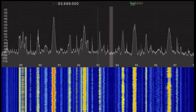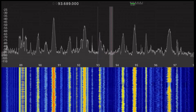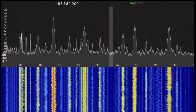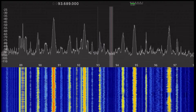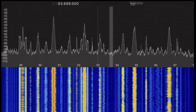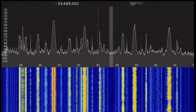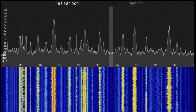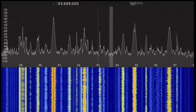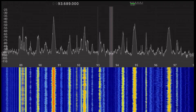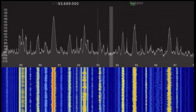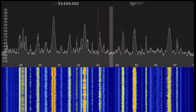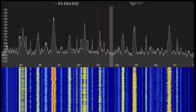The instantaneous bandwidth of my setup is 10 MHz. So here I'm only showing you the lower half of the FM band, that is, 88 MHz through 98 MHz. But you can still see that there's a lot going on here. In the United States, FM stations are allocated center frequencies on a 200 kHz grid, and here you can see that essentially every one of those frequencies is being used.